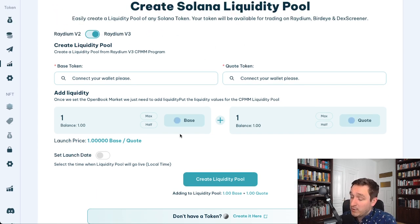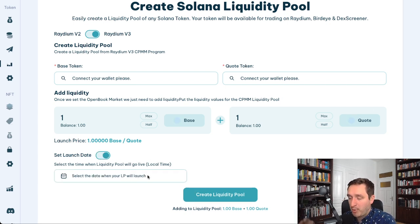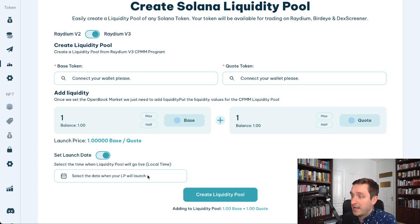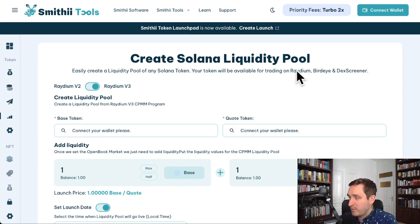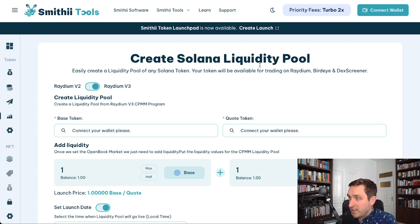Both options are easy to use. You can also add a launch date and choose a specific time if you want to do a proper fair launch. As you can see, this is very quick — you will have your token available for trading right away on Raydium, Birdeye, and Dexscreener, which is really great.